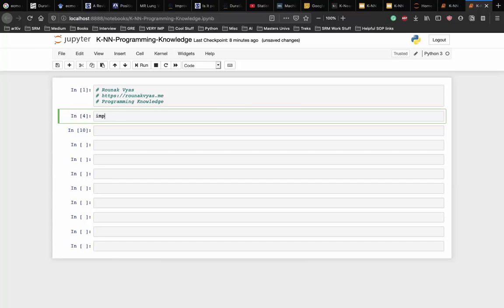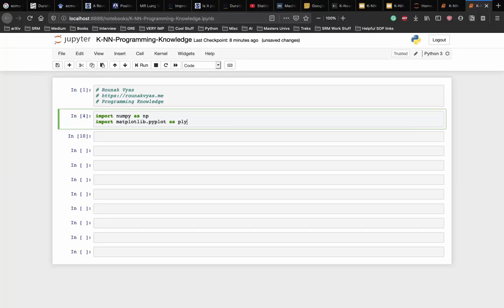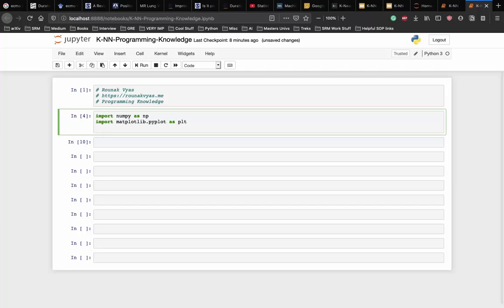We need to import numpy as np, import matplotlib.pyplot as plt and import pandas as pd for data handling.